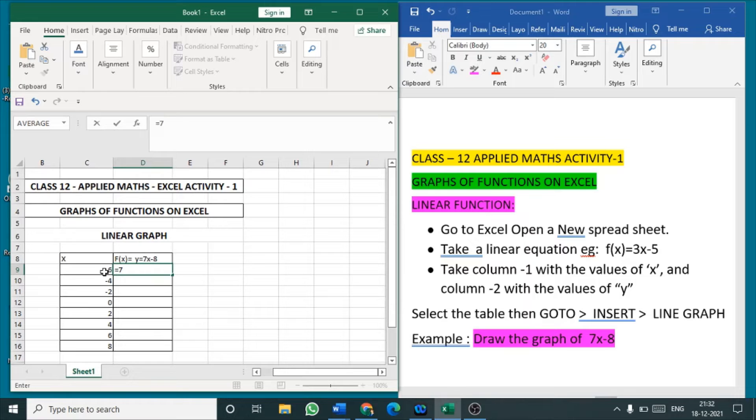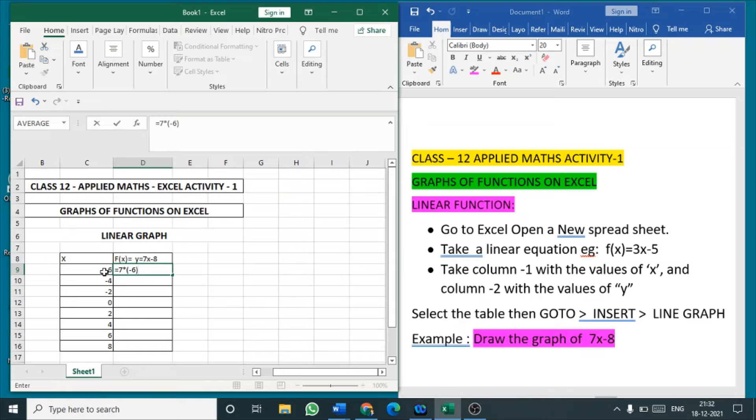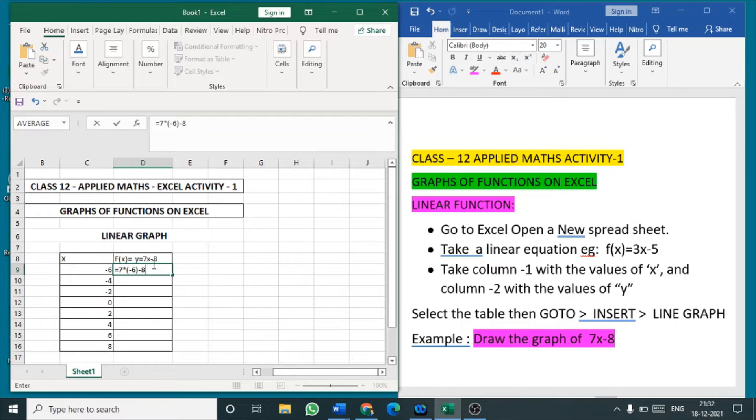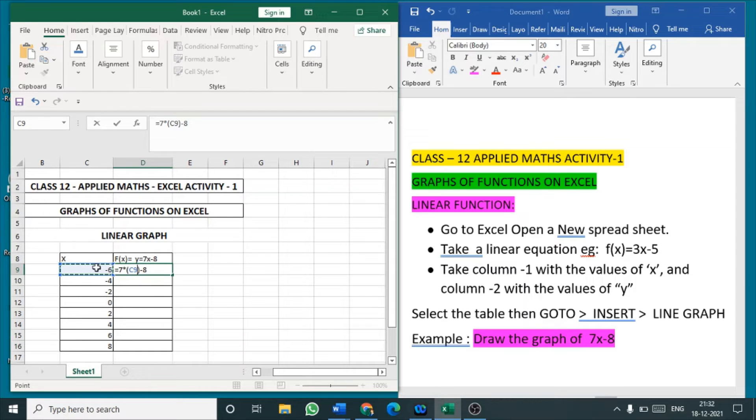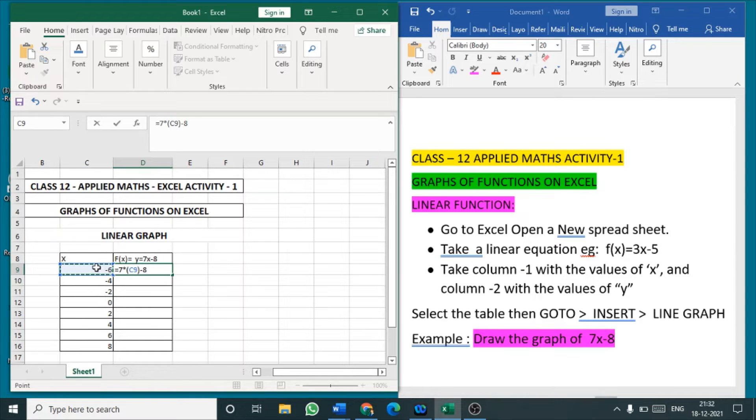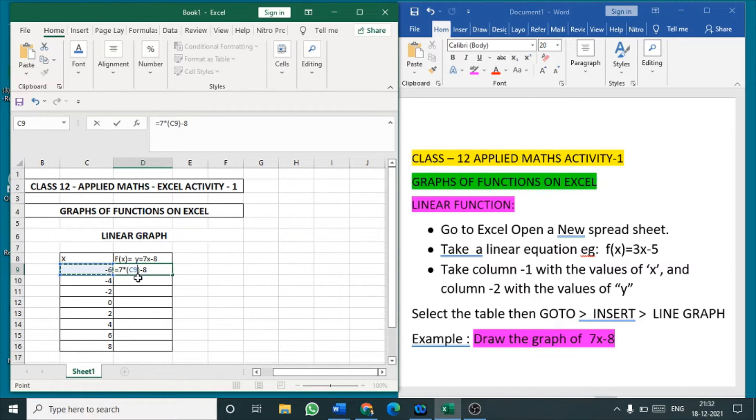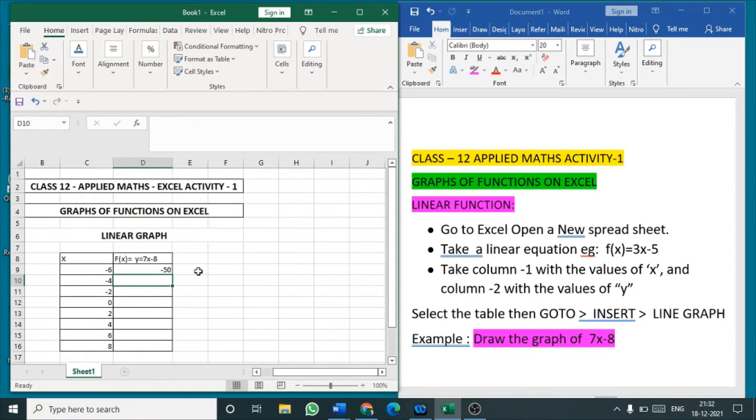So 7 into minus 6, as it is negative I have given bracket, 7 into minus 6 minus 8. So as per the formula, in place of 6 I have applied minus 6. Minus 6 is nothing but, sorry, take the column C. In C it is 9. So either you manually type C9 or click the particular cell. In place of x the value will be displayed. Now click after 8.